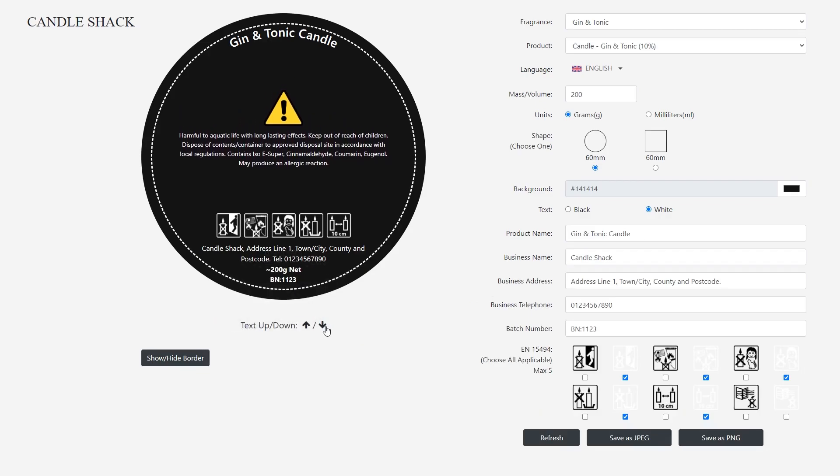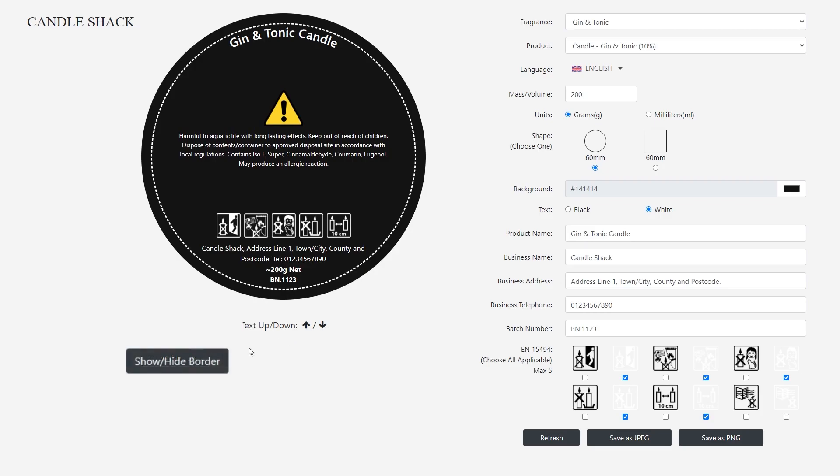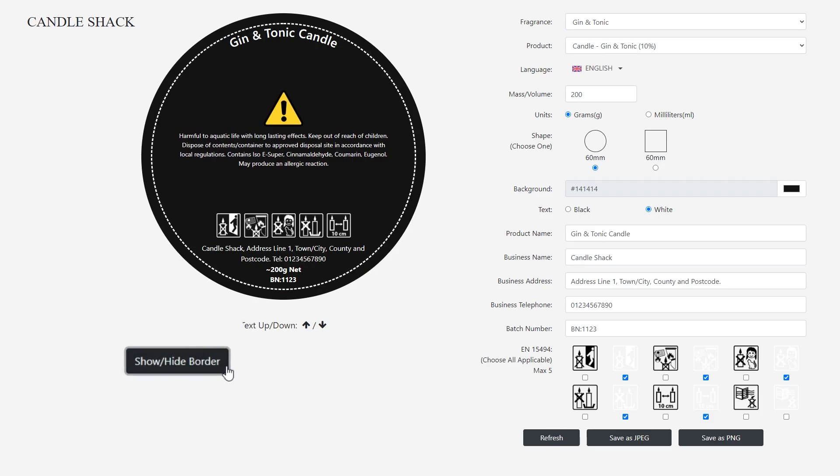To toggle the border of the label on or off, use the show/hide border button just below the label preview.